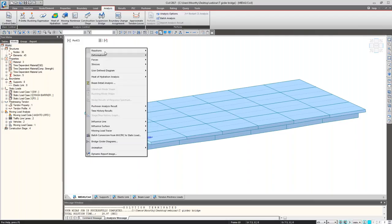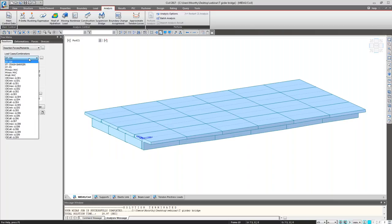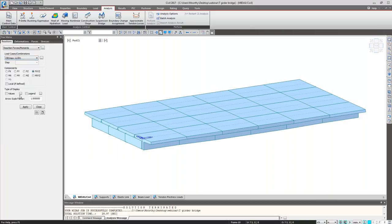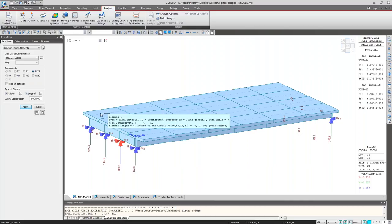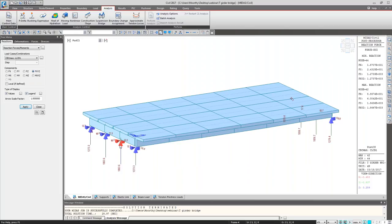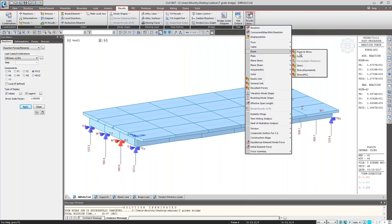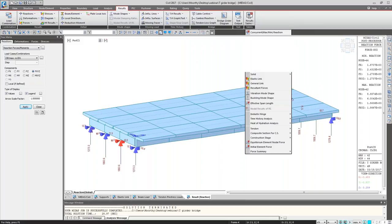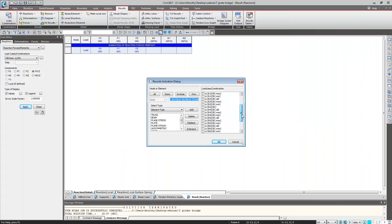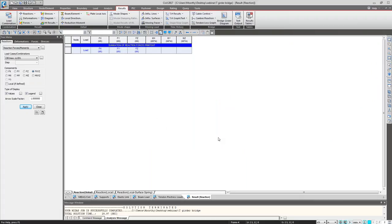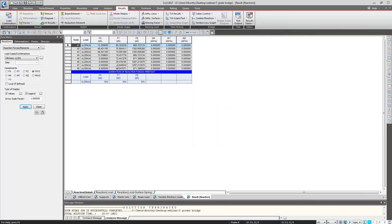Result-wise, I am showing the reaction forces. These are the individual load cases as well as load combinations. We can extract the result for any load combination — extracting the first combination with values and legend. This shows the reaction forces, and the red point indicates the maximum of all reaction points — this point is getting the highest value. We can also extract results in table form: go to Result, Result Table, Beam Forces, and Reaction. Select any load combinations or load cases, click OK, and check the result in tables. This table is compatible with Excel — just right-click and export to Excel sheet.